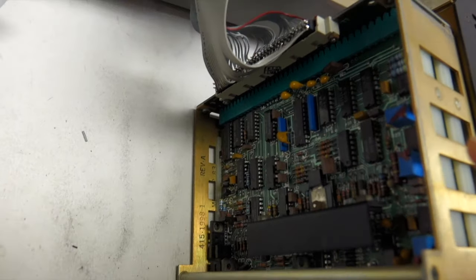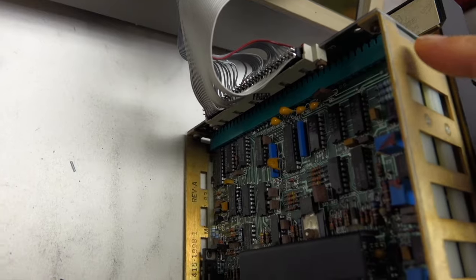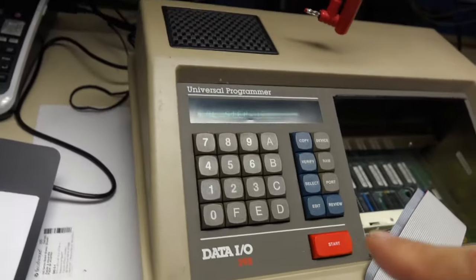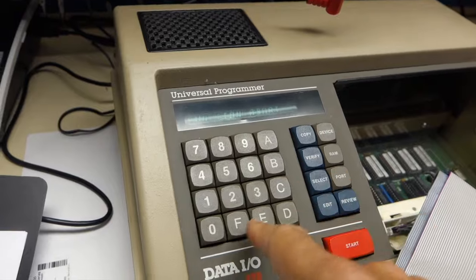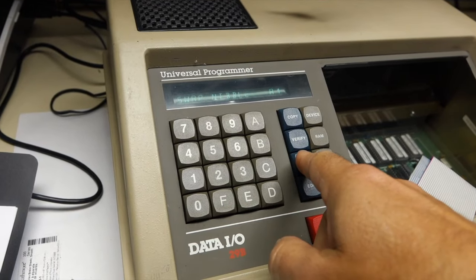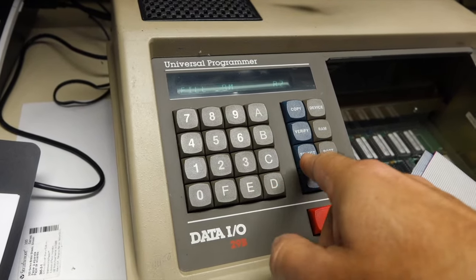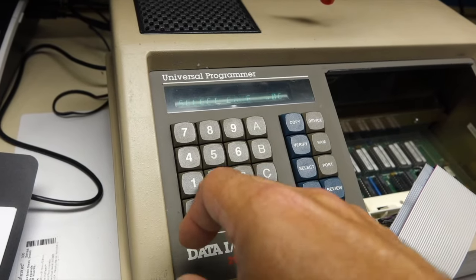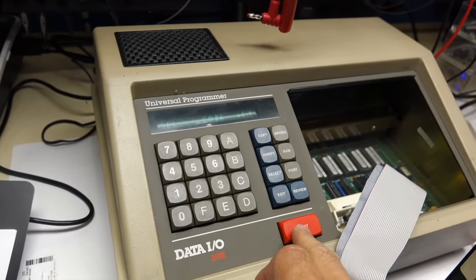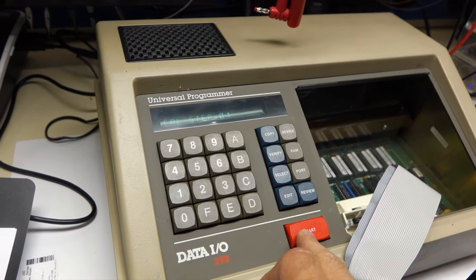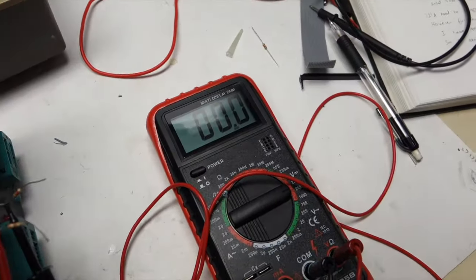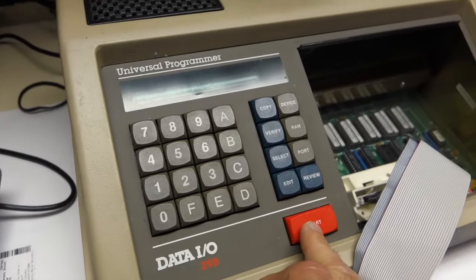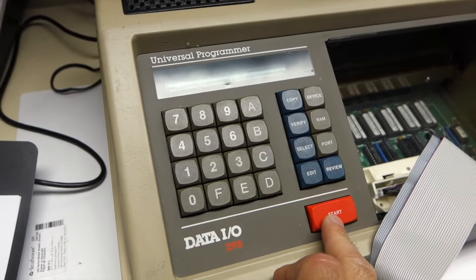So I reseated the boards, which obviously now I can see they were not seated properly. And now if I do, oops, shoot. C1, start, start. But I still don't have the voltage, I should have over here. I have nothing. But now I have no pack errors at least.